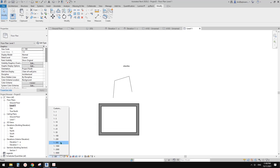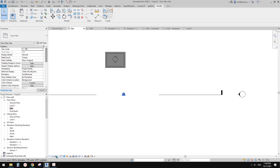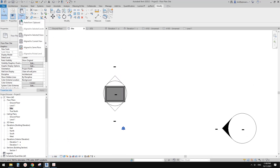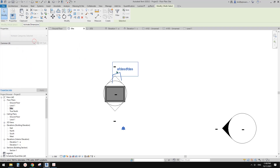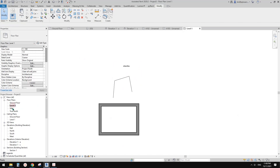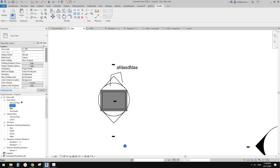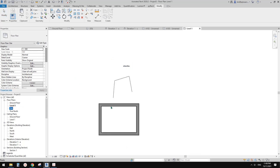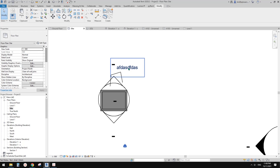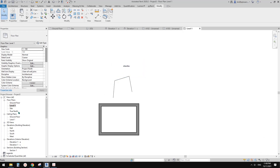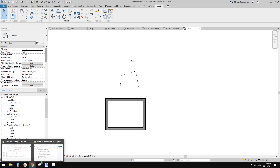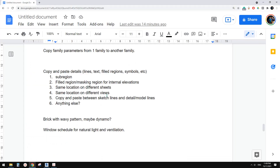Even if you use a different scale — for example if I go to site plan and change the scale to 1 to 500 — you can still apply align to current view. But of course the size of the text, because of the scale, the size relative to the model will change. But the location of the text is actually the same. So this text and this text — yeah, I think that's it.